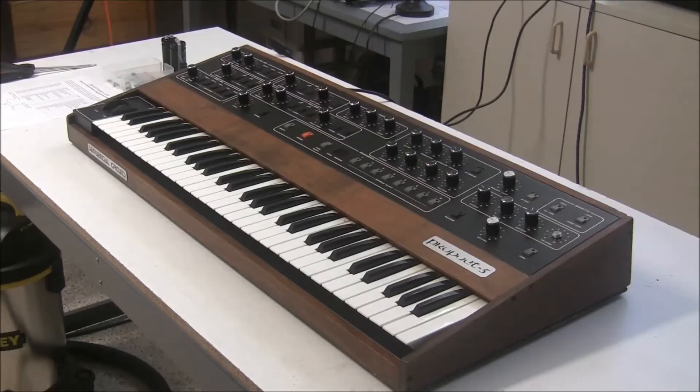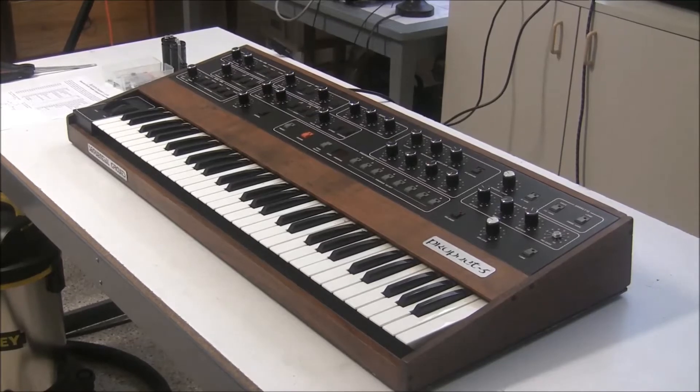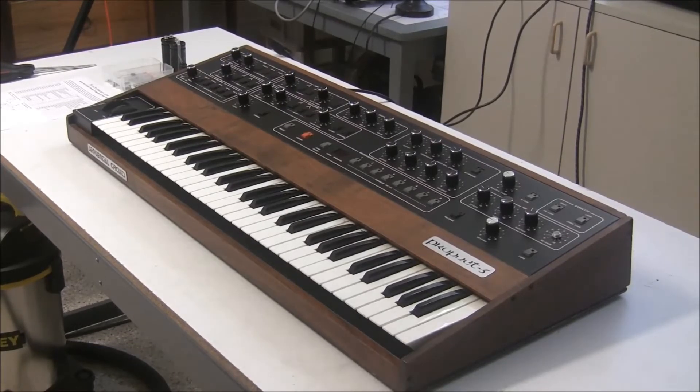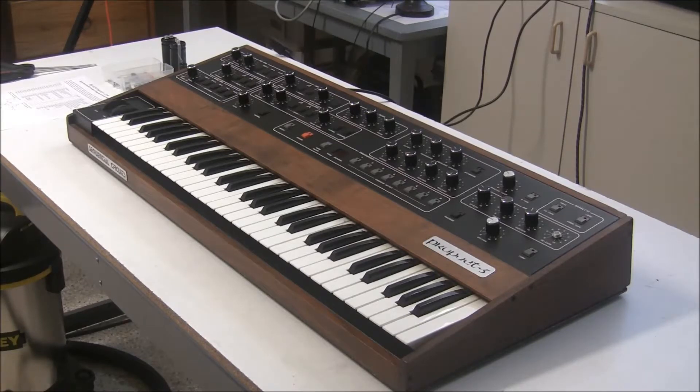Hi, this is Synthchaser from Synthchaser.com. Today we're going to be continuing the repair and restoration of this Prophet 5 by rebuilding the power supply.